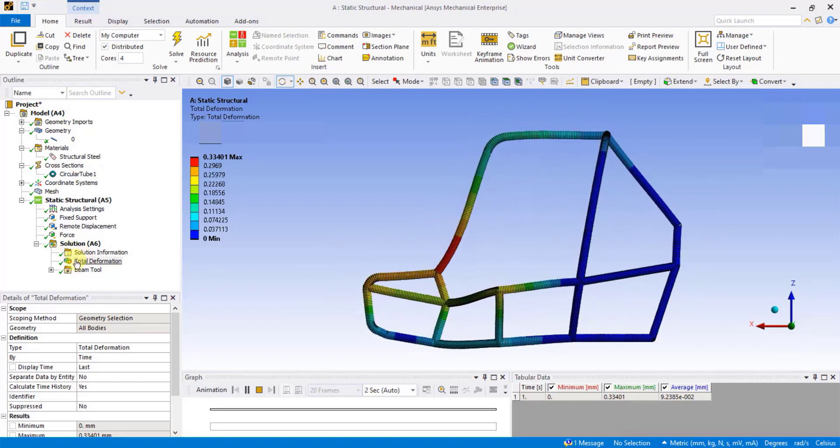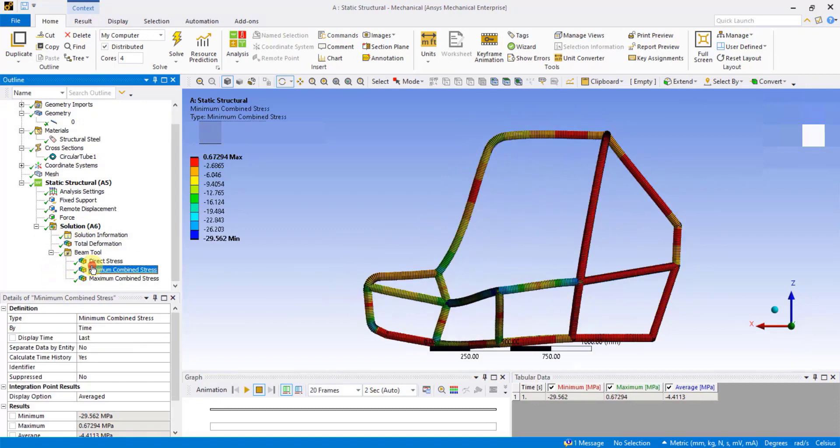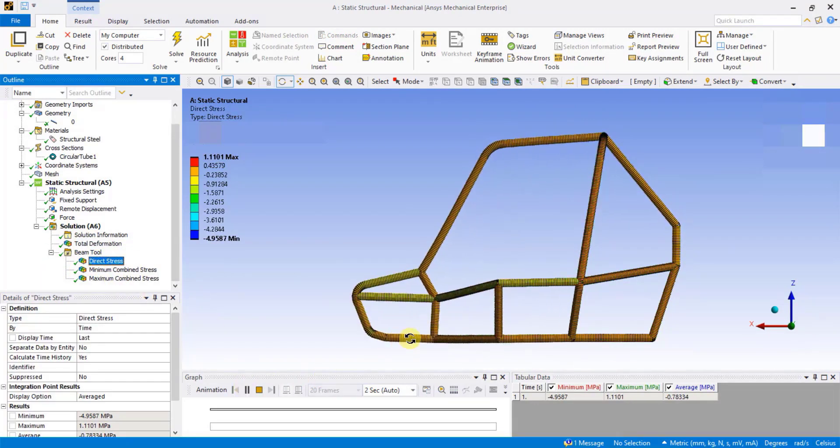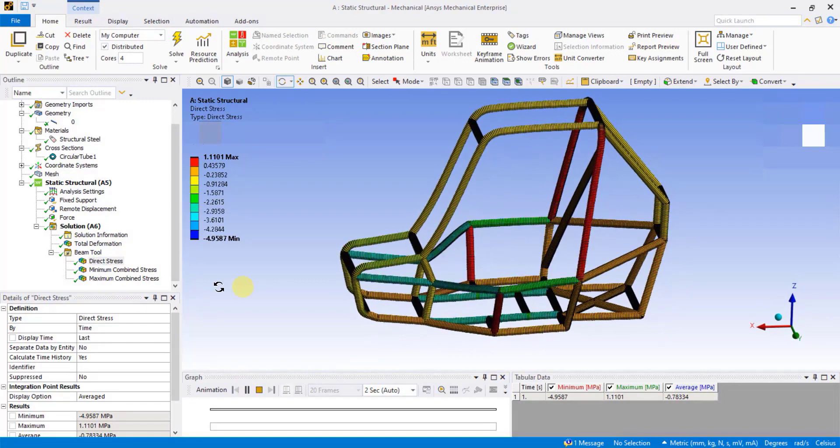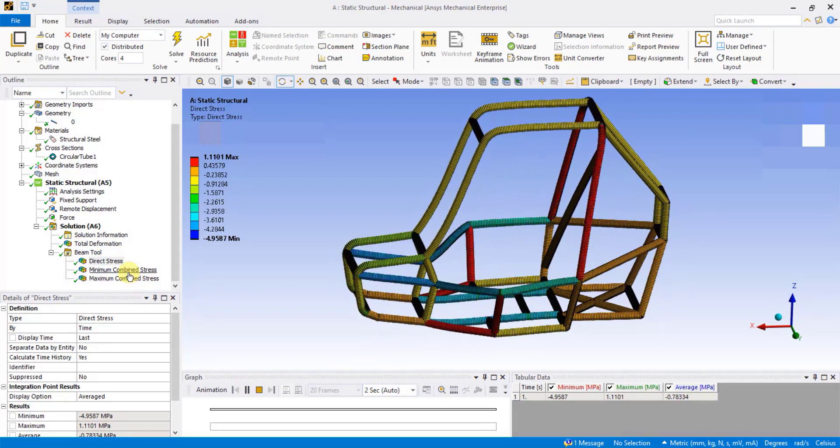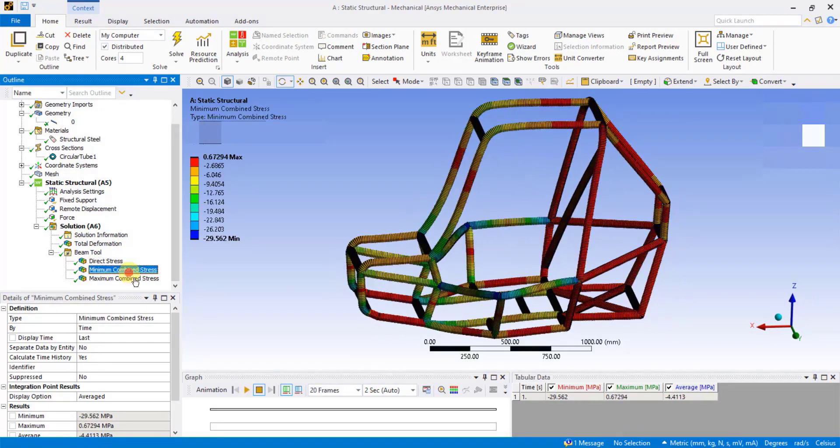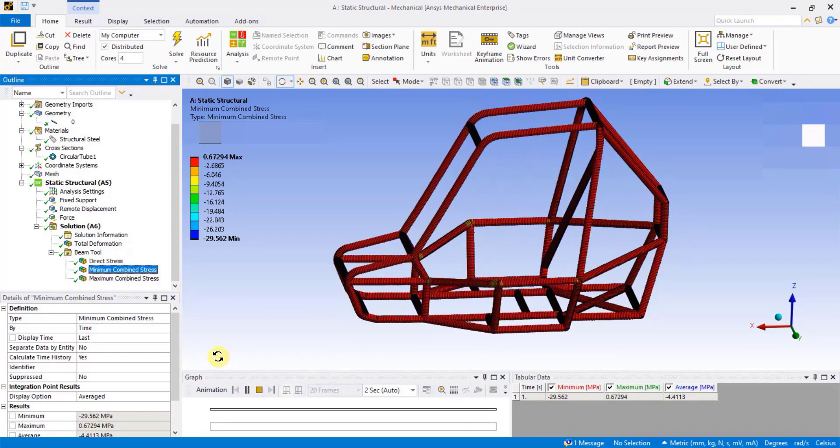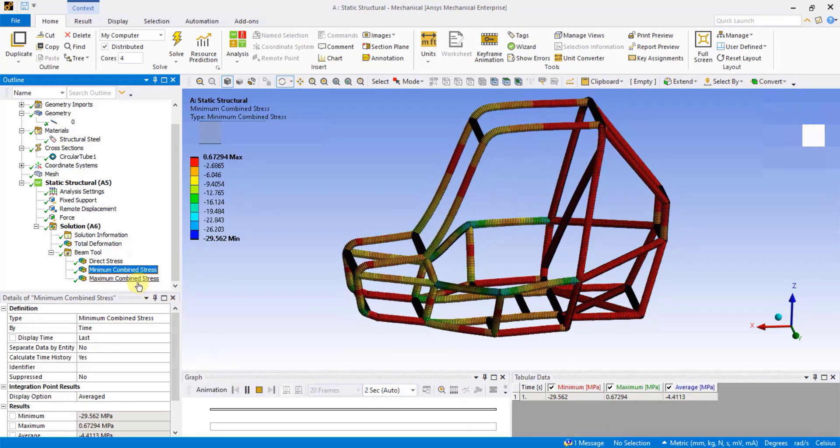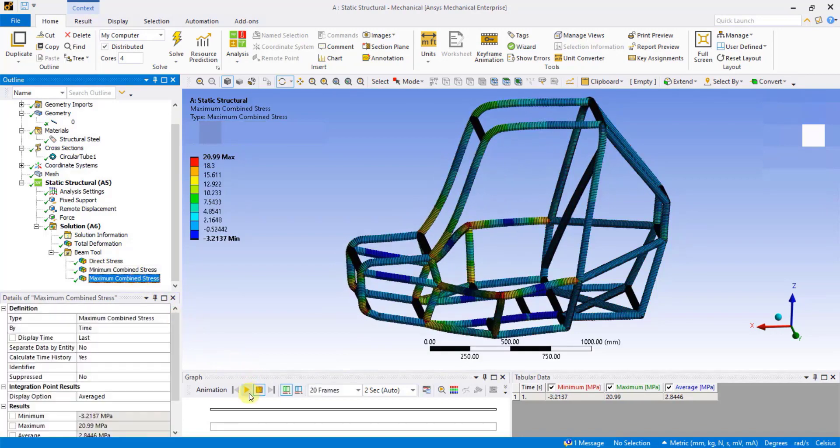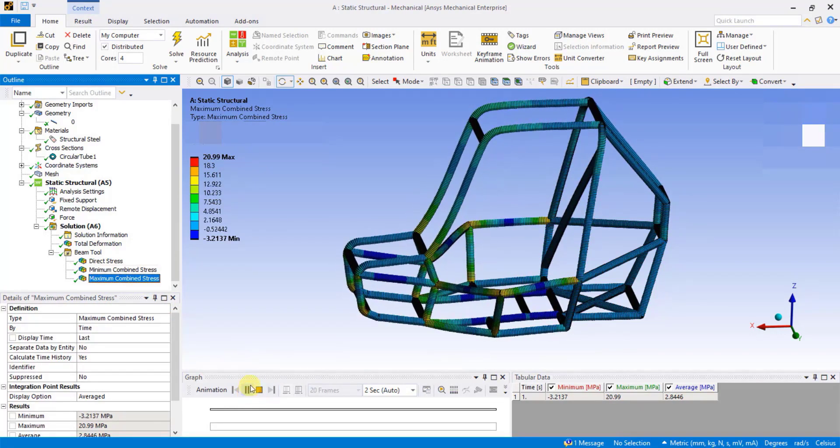To see stresses, expand Beam Tool, click on Direct Stresses. Click on Minimum Combined Stress to see Compressive Bending Stresses. Click on Maximum Combined Stress to see the Tensile Bending Stresses.